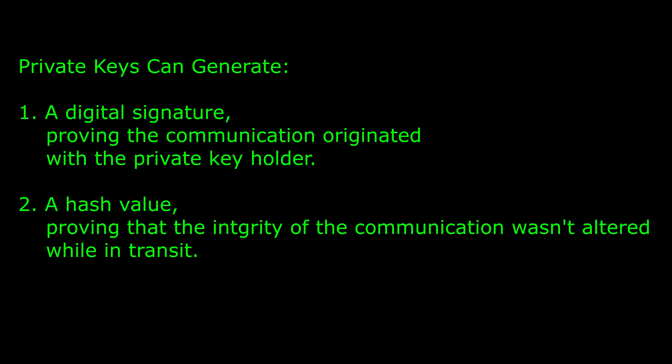Private keys are kept by an individual and can perform a digital signature proving it originated from the private key holder and that the message was not changed while in transit. It is of the utmost importance that the private key be secured, as it provides the concept of non-repudiation, or the ability to determine beyond a doubt that a specific user assigned the private key performed an action.